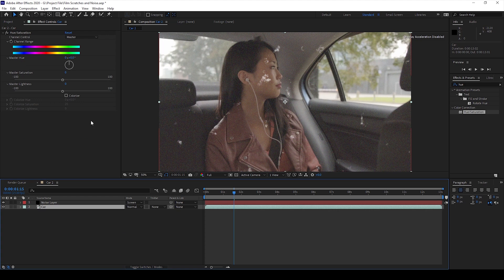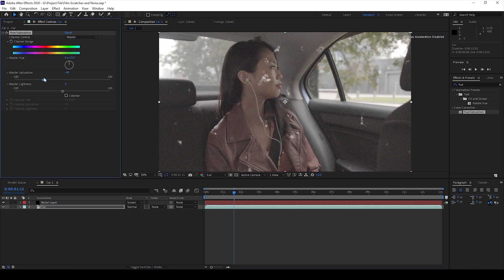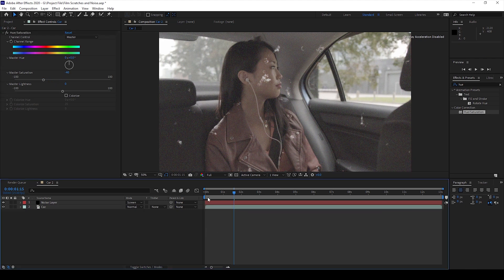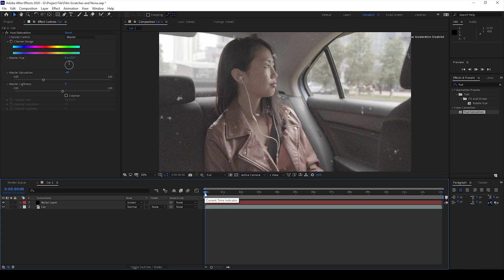I'll add it to my video and change the Master Saturation to around negative 40 so that the colors won't pop much and will have some sort of faded look.